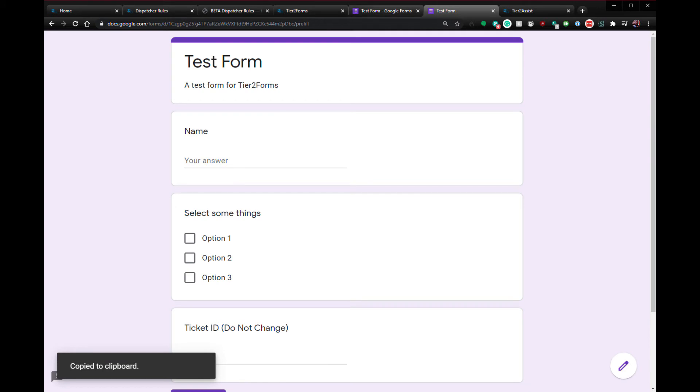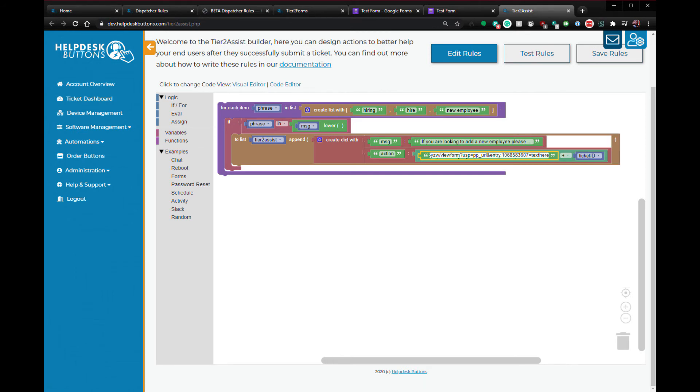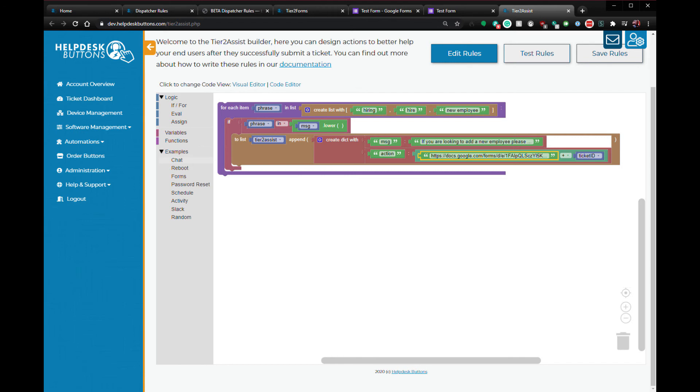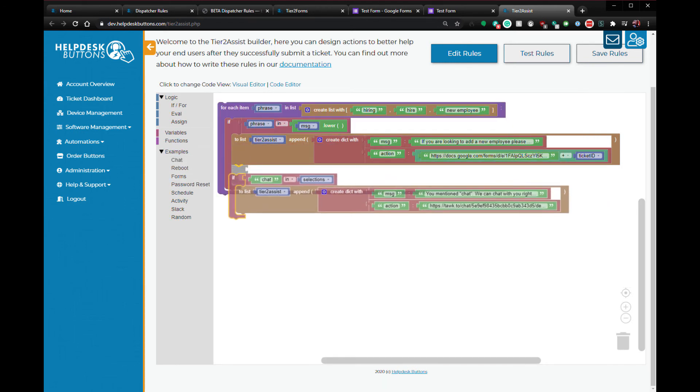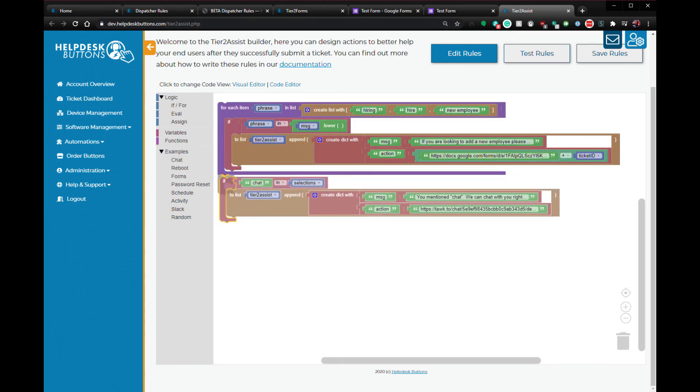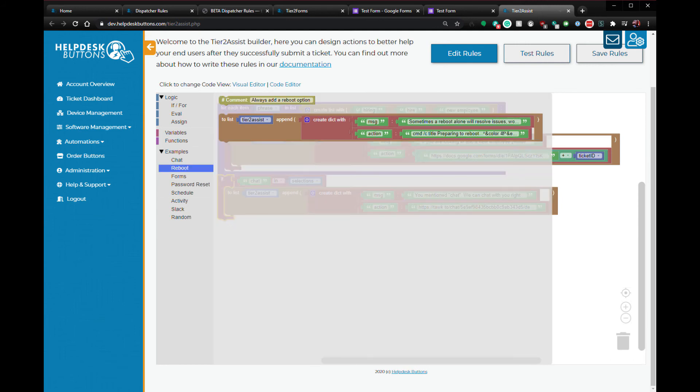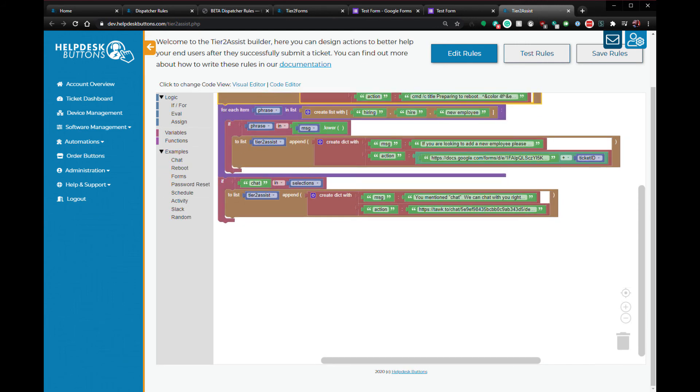This link will need some text in the ticket ID field so we can edit it in the URL. Copy the link and paste it in the Tier 2 Assist action. Remove this placeholder text and now you can see we have the ticket ID being added to the ticket ID variable on the form. To finish this part off, let's add a live chat app into the mix and we'll put a reboot command at the top. Don't forget to save!